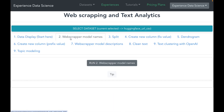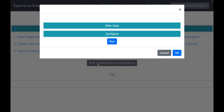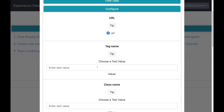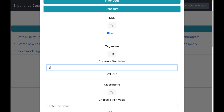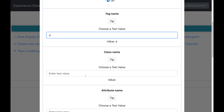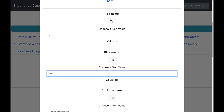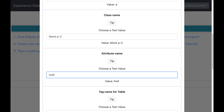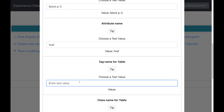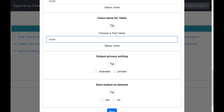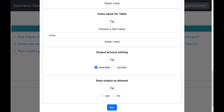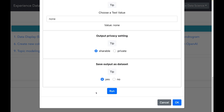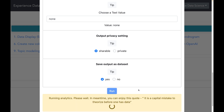Now let us go to the web scraping. First, I will select the column that has the URL. I will enter the tag name which is 'a', then the class name which is 'blockb2', and the attribute name which is 'href'. Because there is no table, I will just enter 'none' for the table tag as well as the class name for tables. I will also save the output as a dataset.